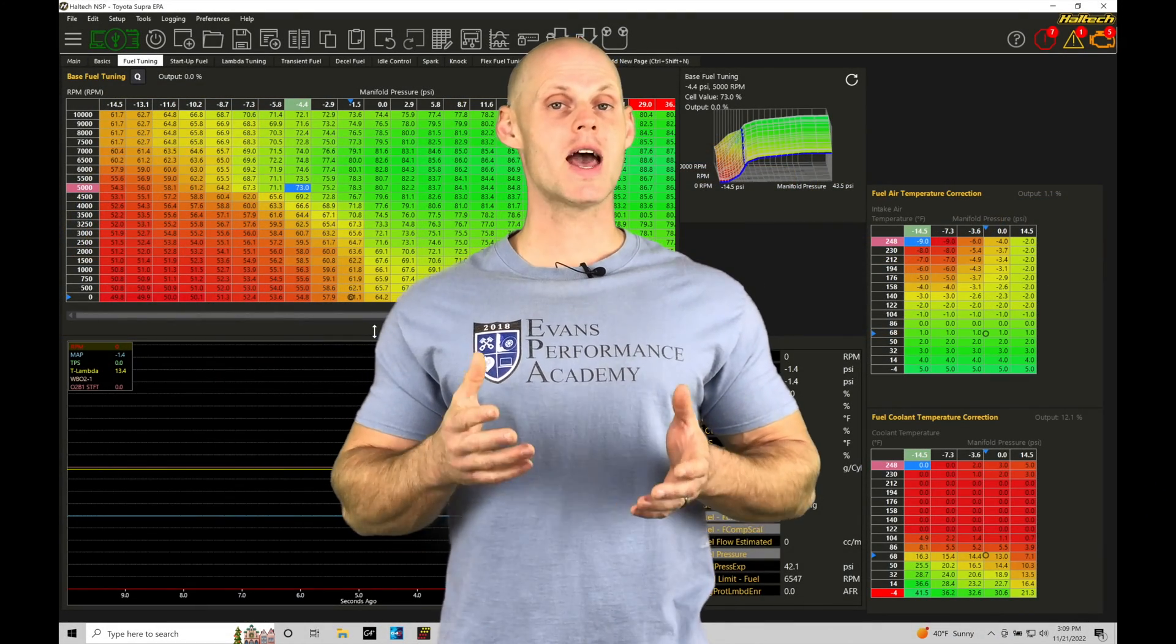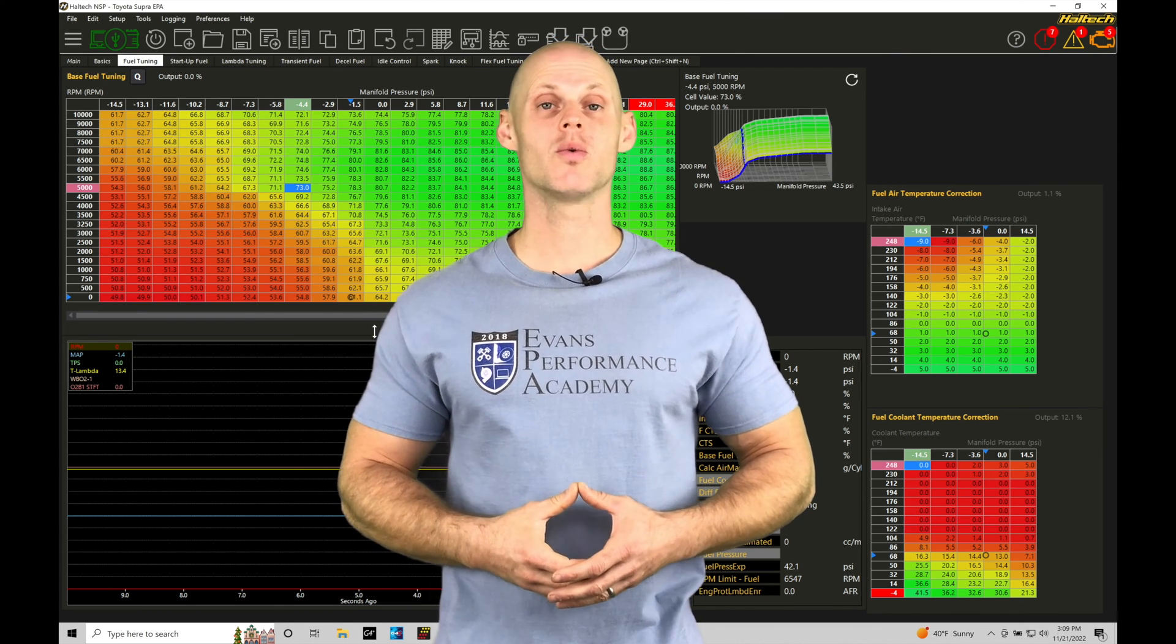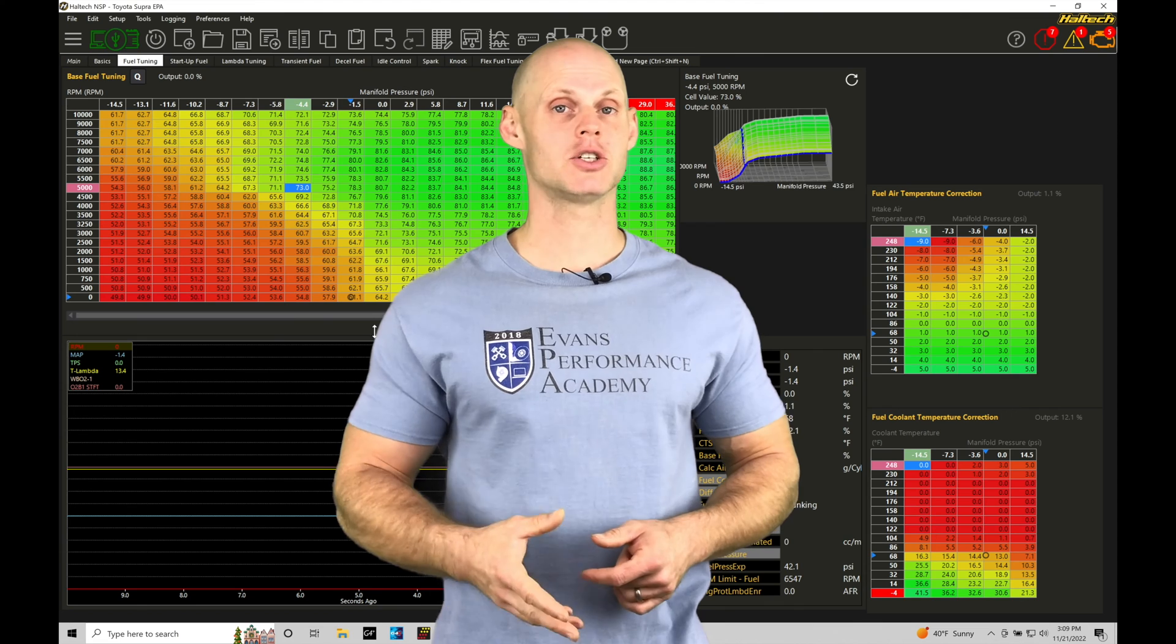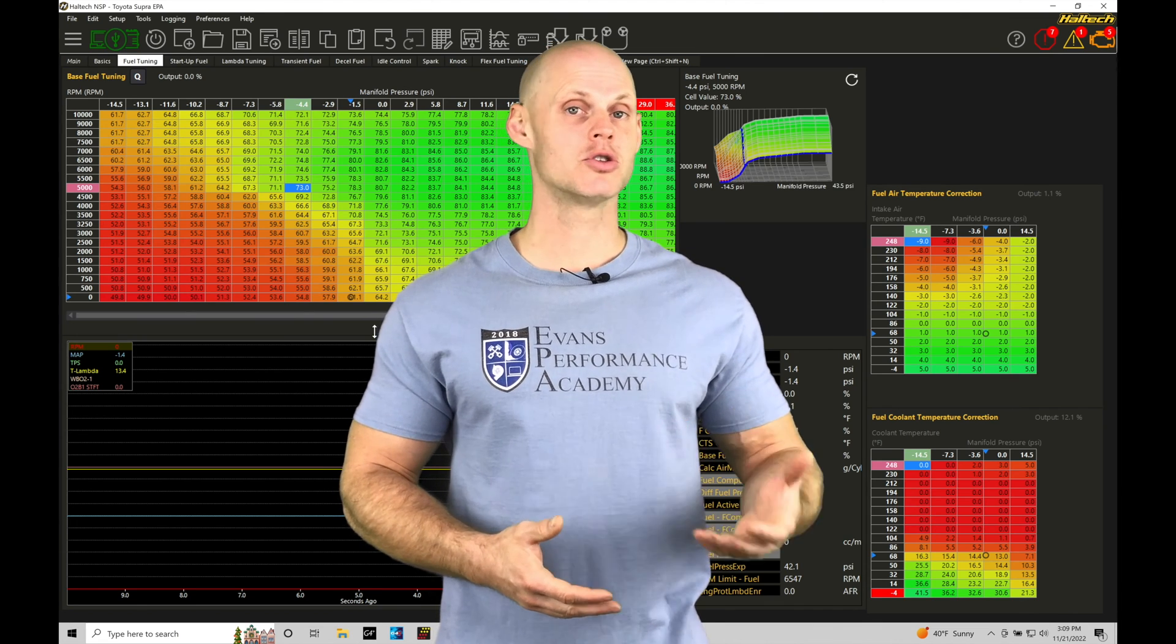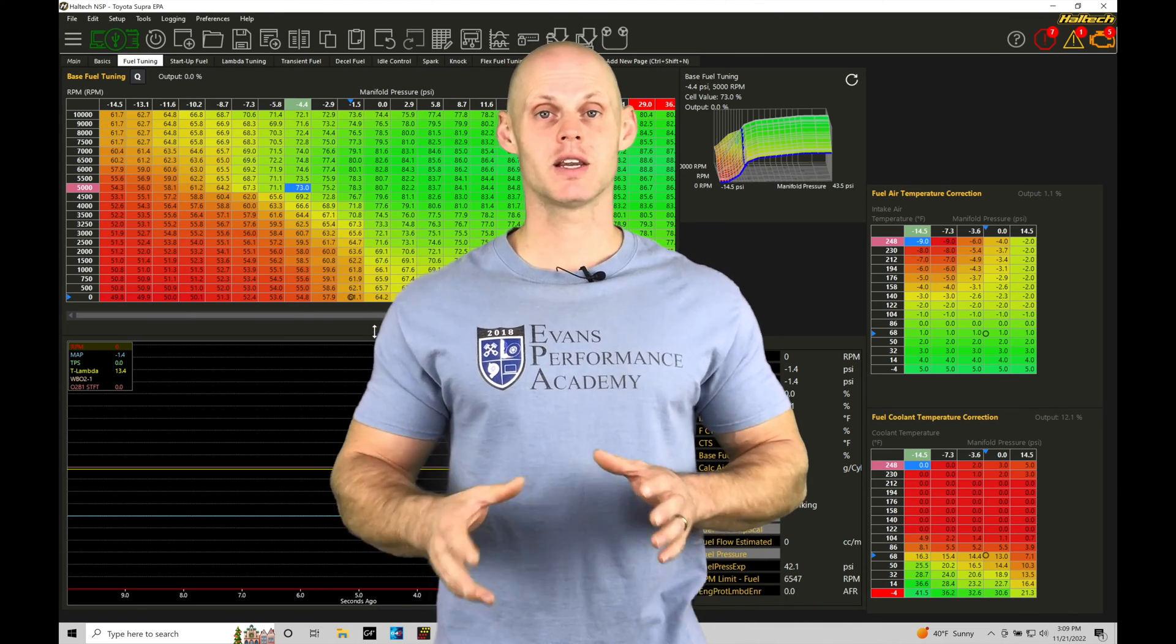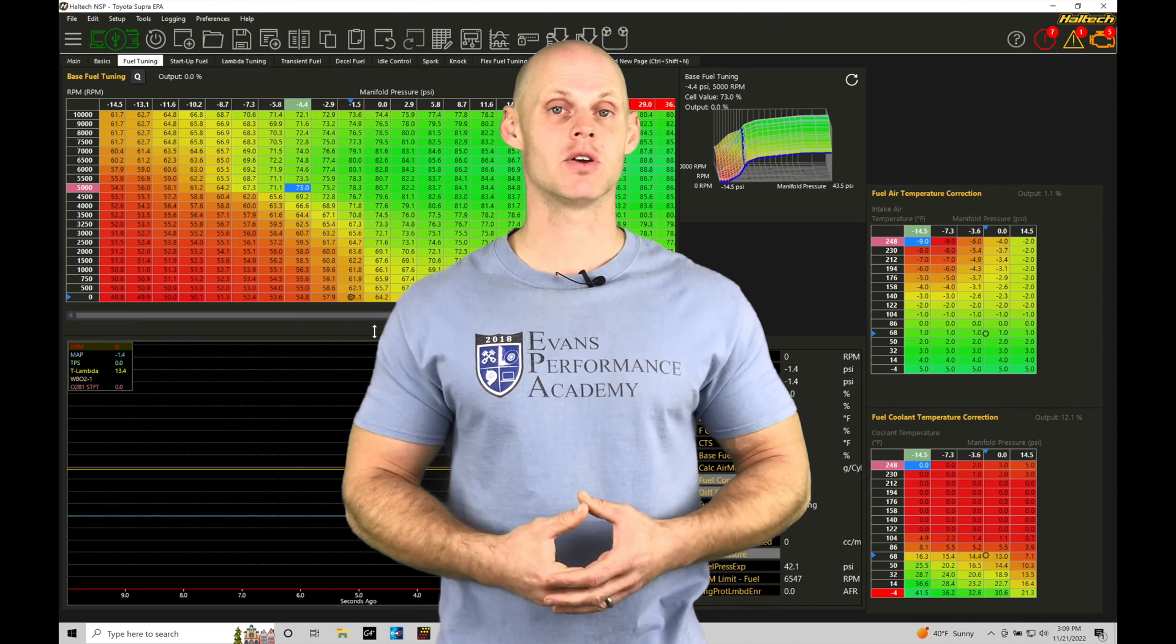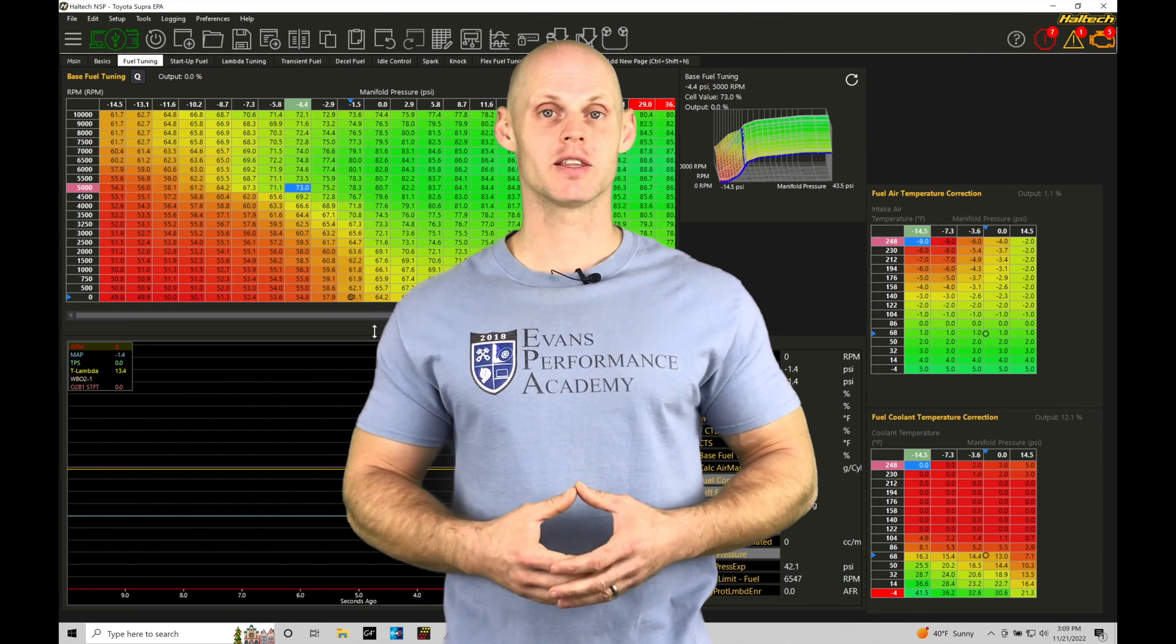Welcome to Haltec Elite NSP Training Part 14. In this training tutorial we're going to take a look at controlling outputs that are pulse width modulated driven, such as a boost control solenoid or an idle control solenoid, setting up some of the configuration and details within our NSP software. Without further wait, let's jump in so we can check this out.